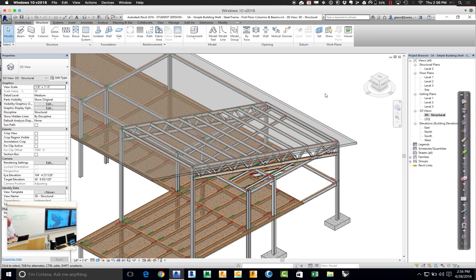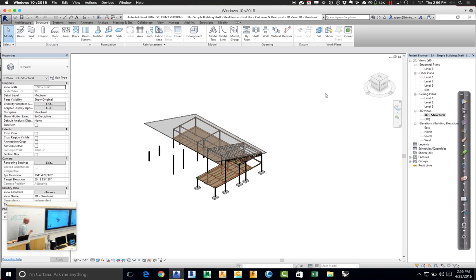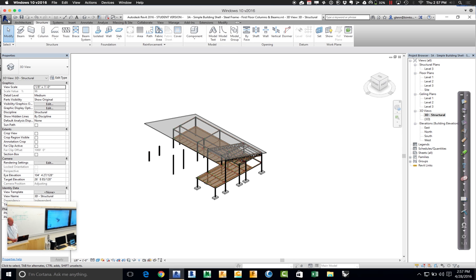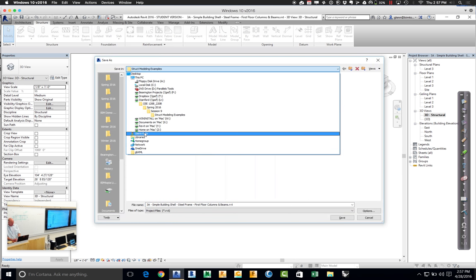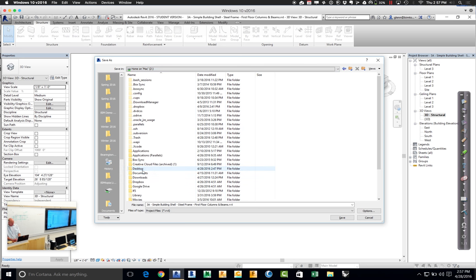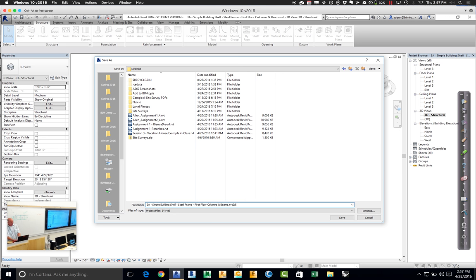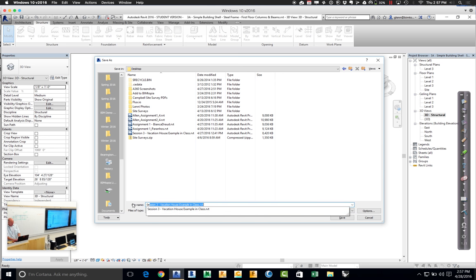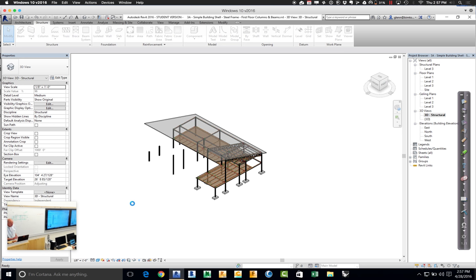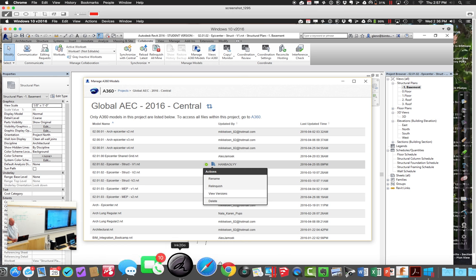I've got my model here — it's still under development, but I'd like to share it so you can explore it. What we can do is go through and save it, then upload it to the site. The most common way is to just save this Revit model out to your hard disk. Let's go ahead and save this out to my desktop. And this is my session 10 sample model. Now when I want to share this on A360, all I have to do is go over to the A360 website.